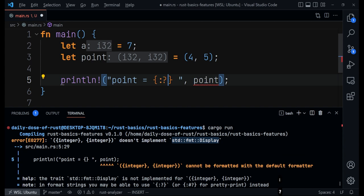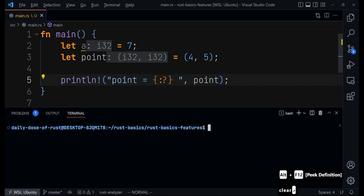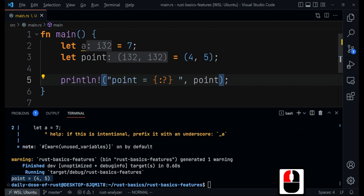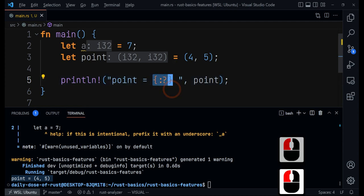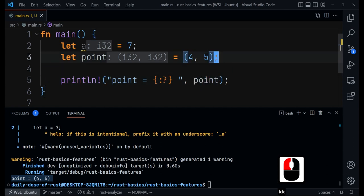So if you want to use println!, whatever you are printing must implement that trait, and tuples don't implement that trait. What you do is change the specifier — simply add a colon and question mark inside the curly braces: {:?}. If you run it now you get the tuple printed, which makes sense. This also works for tuples and arrays.